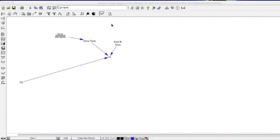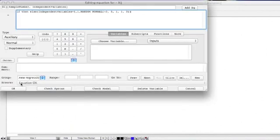I'll start off by showing you our xijs, which are going to be our independent variables. We're going to define our independent variables as random normal variables with a minimum of negative 3, a maximum of 5, and therefore a mean of 1. We're going to set a standard deviation of 1, and choose 3 for our noise seed.